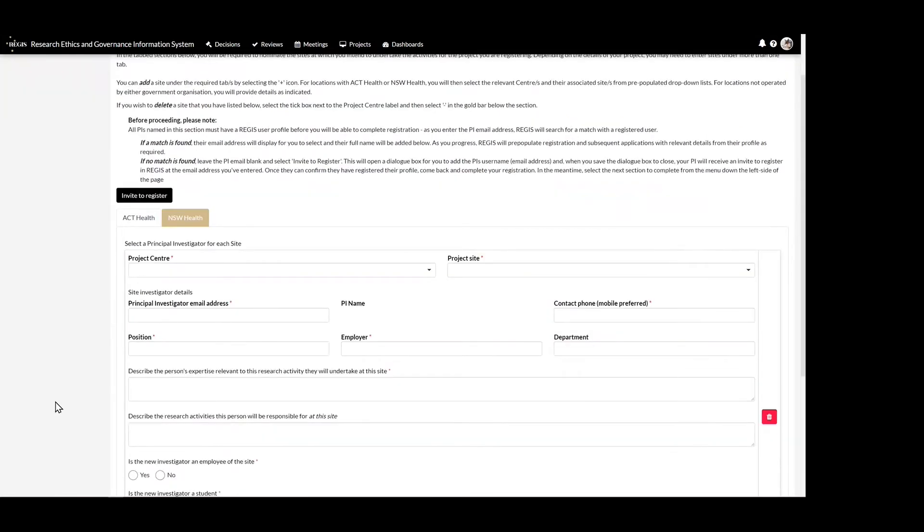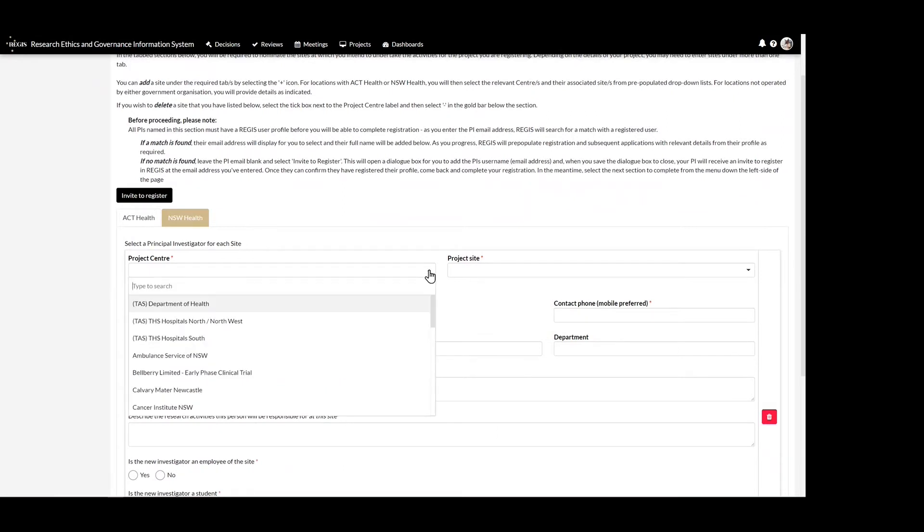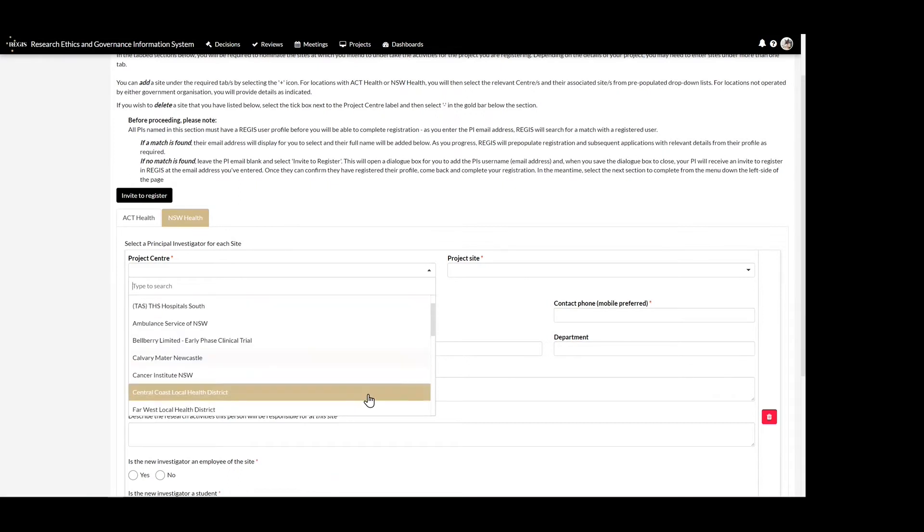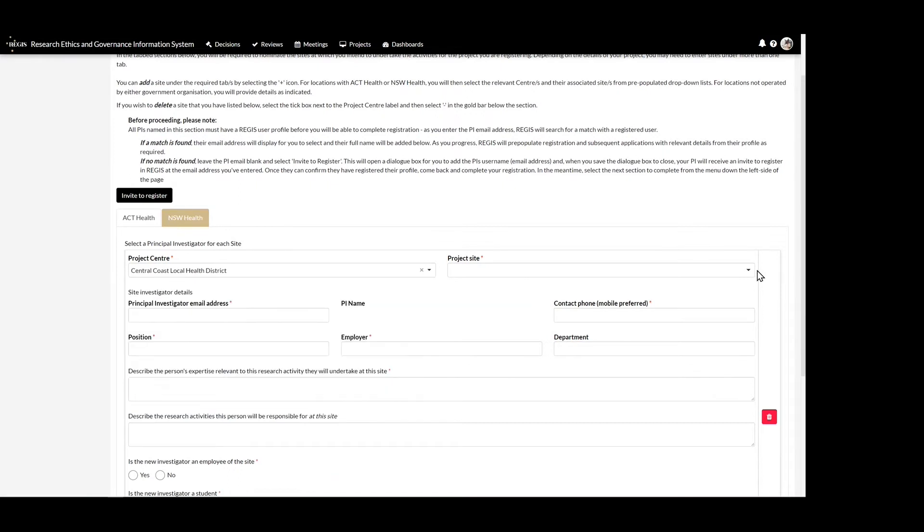Complete the details on this page as appropriate for the site you are adding. The project centre can refer to the local health district or public health organisation, and the project site is a site that falls under that centre.